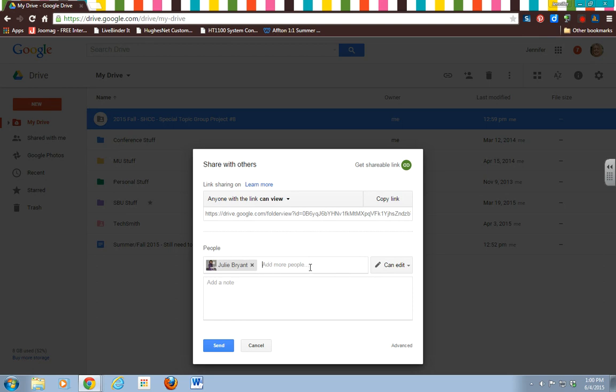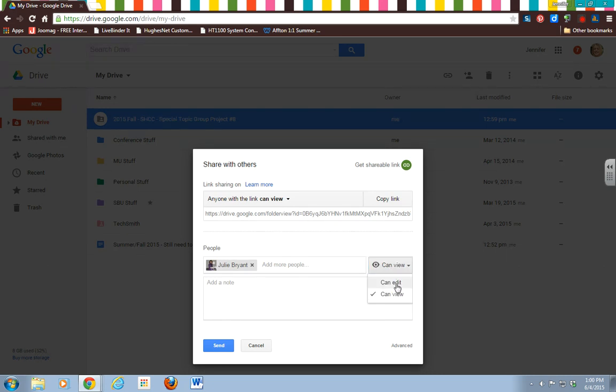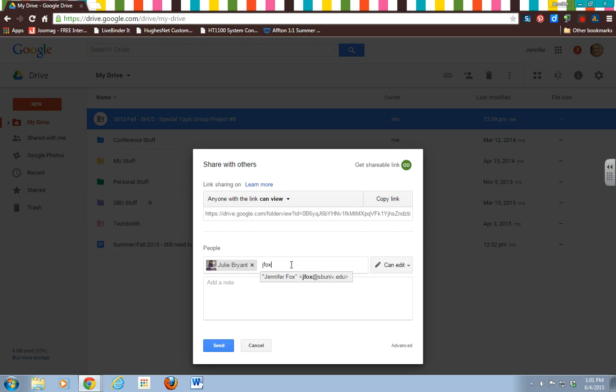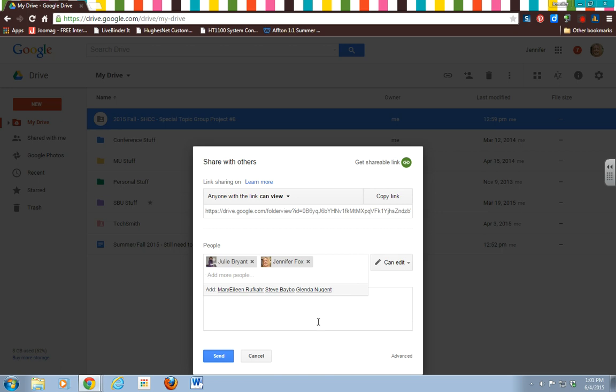She can edit. There are different options: only view or can edit. You want all of your group members to be able to edit the folder that you create. And I will be added to this as well, so you can do Jay Fox at SBU right there I am, and that will allow me to edit as well.